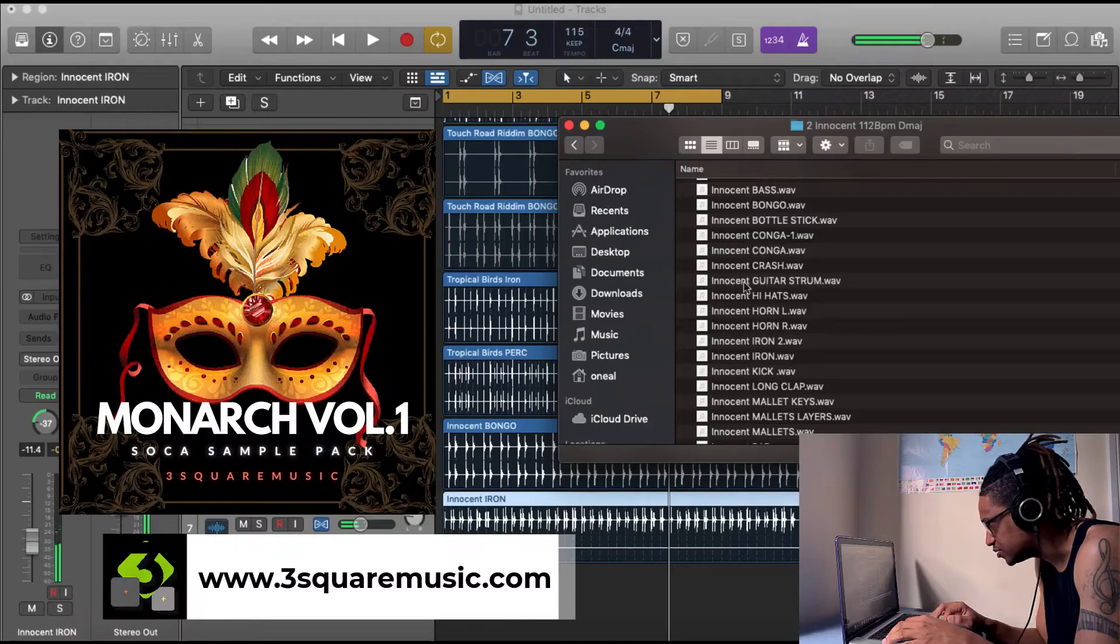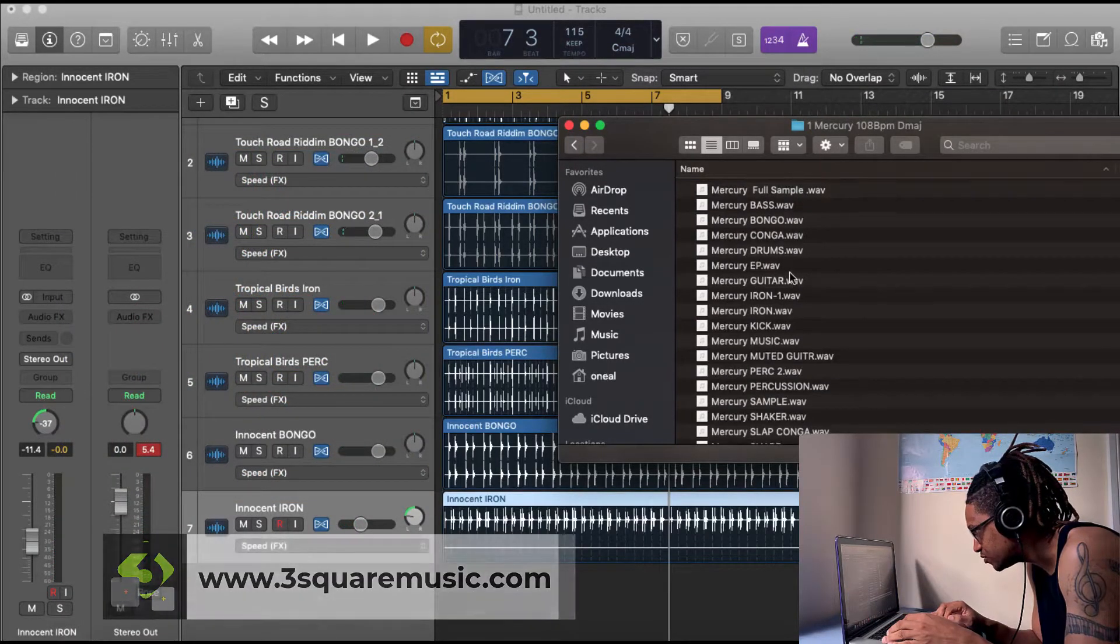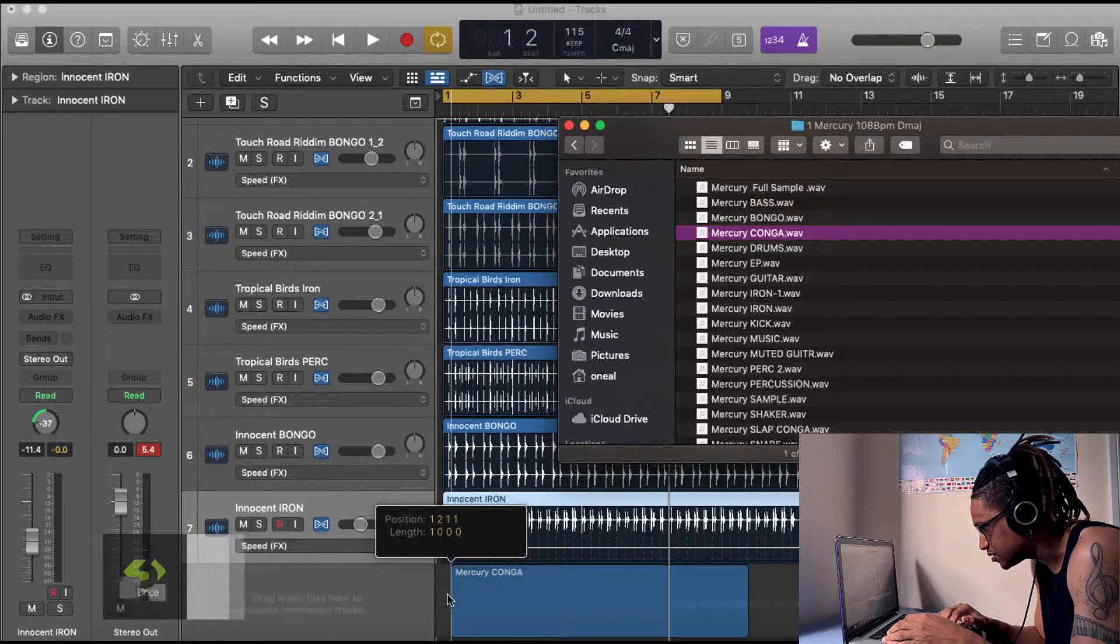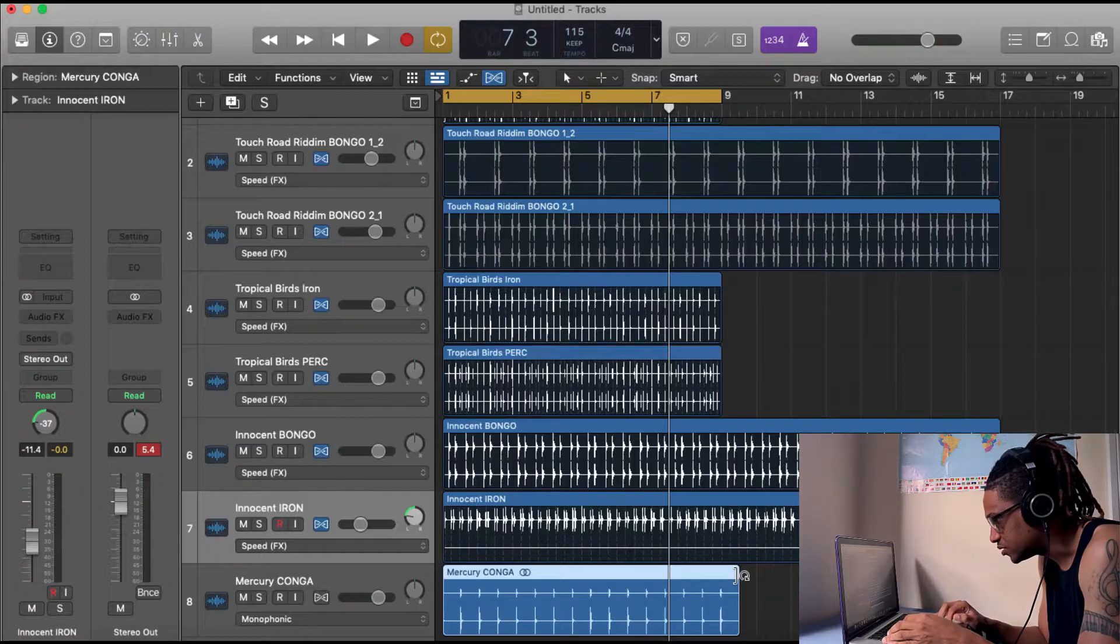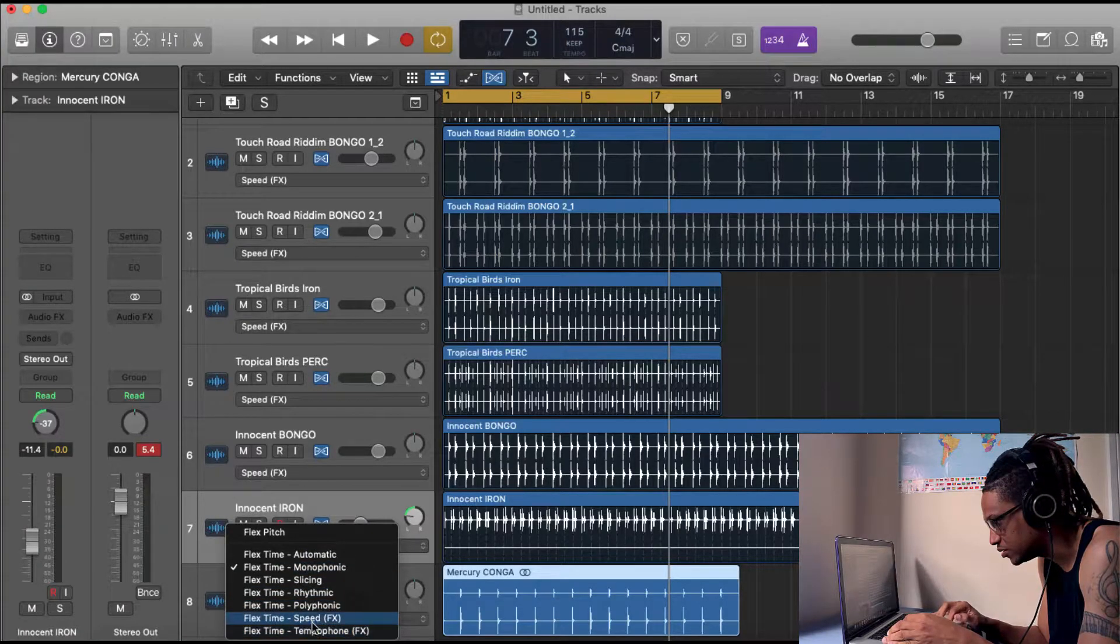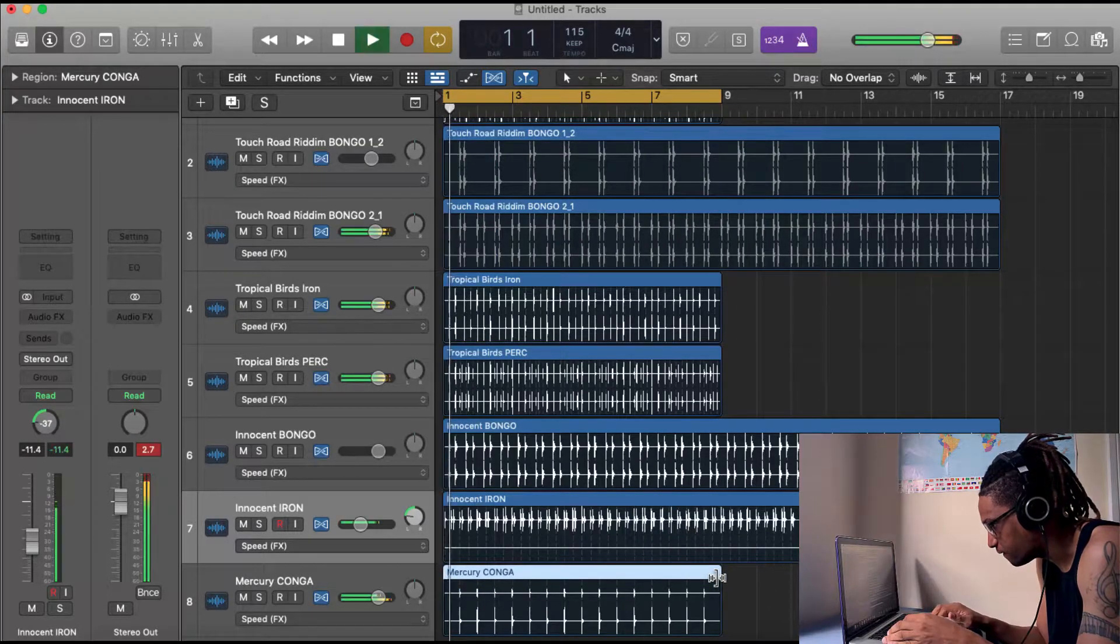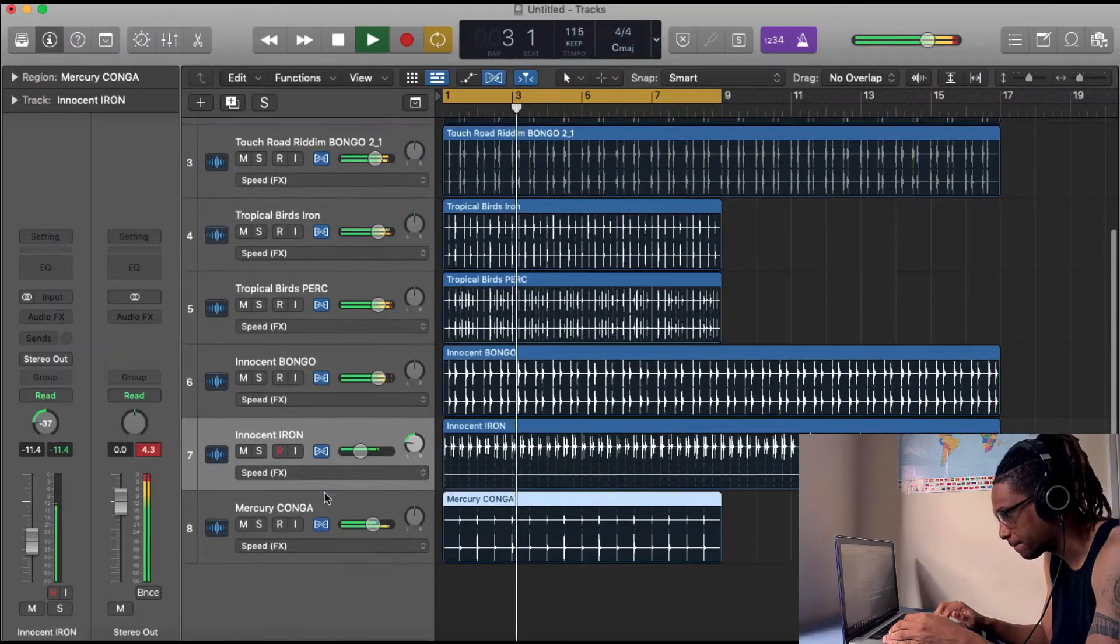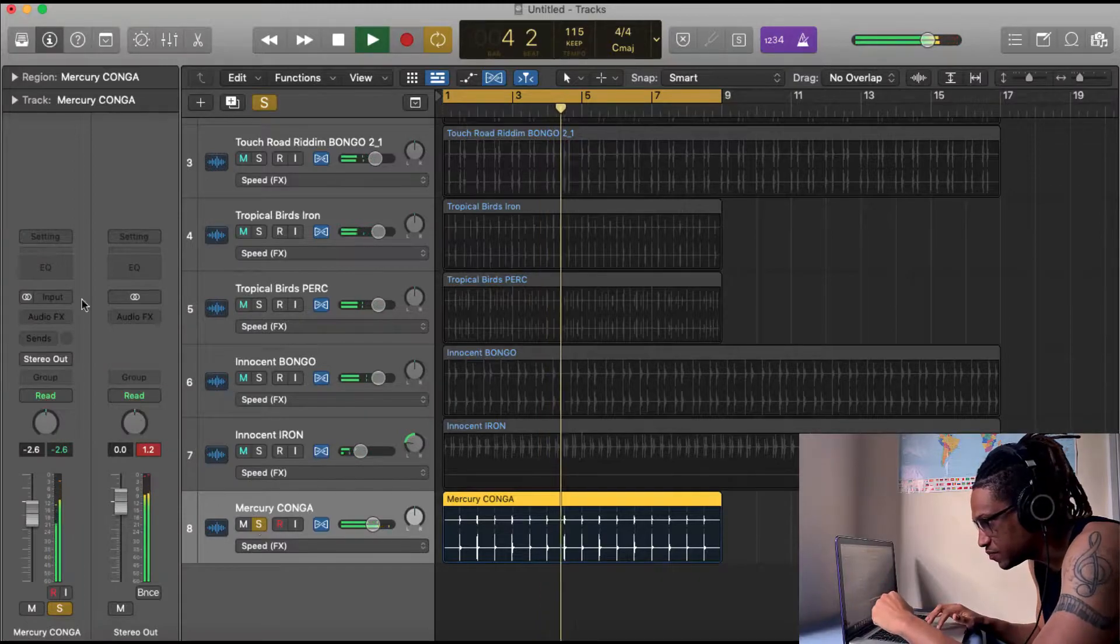This is already mono panned left so I'll just pan it left, adjust the volume so everything sits properly. So that's something good already. Let's try Mercury, let's see what we got from here. Let's see if we could just drag some of the congas and see if the congas would work. Same thing, go to use speed, drag it down. So this is the congas.